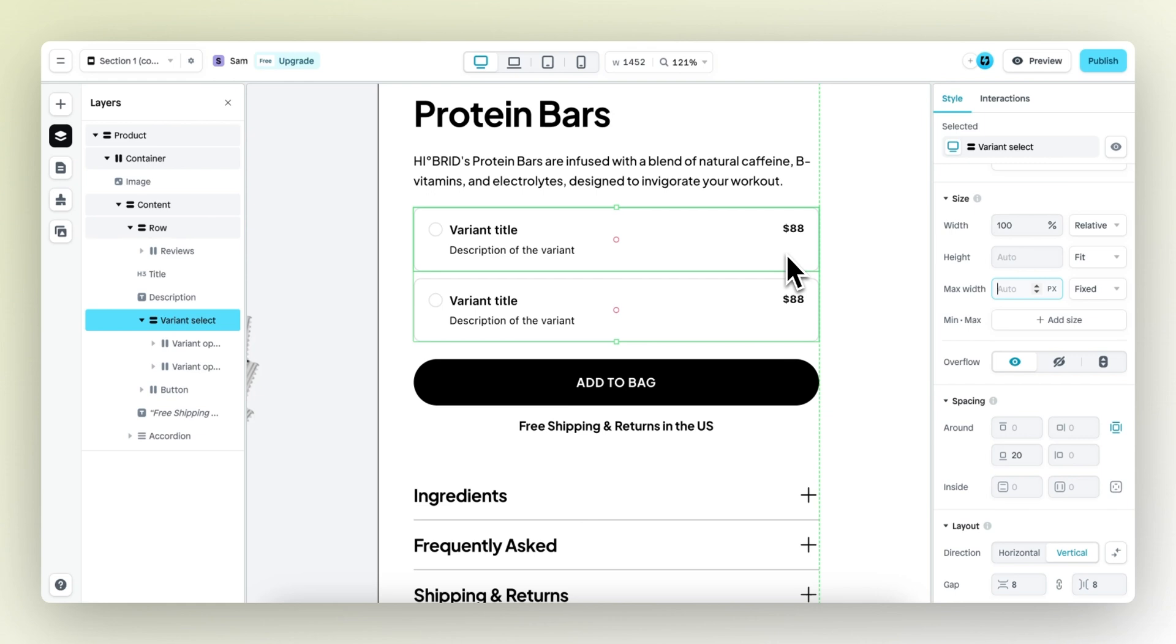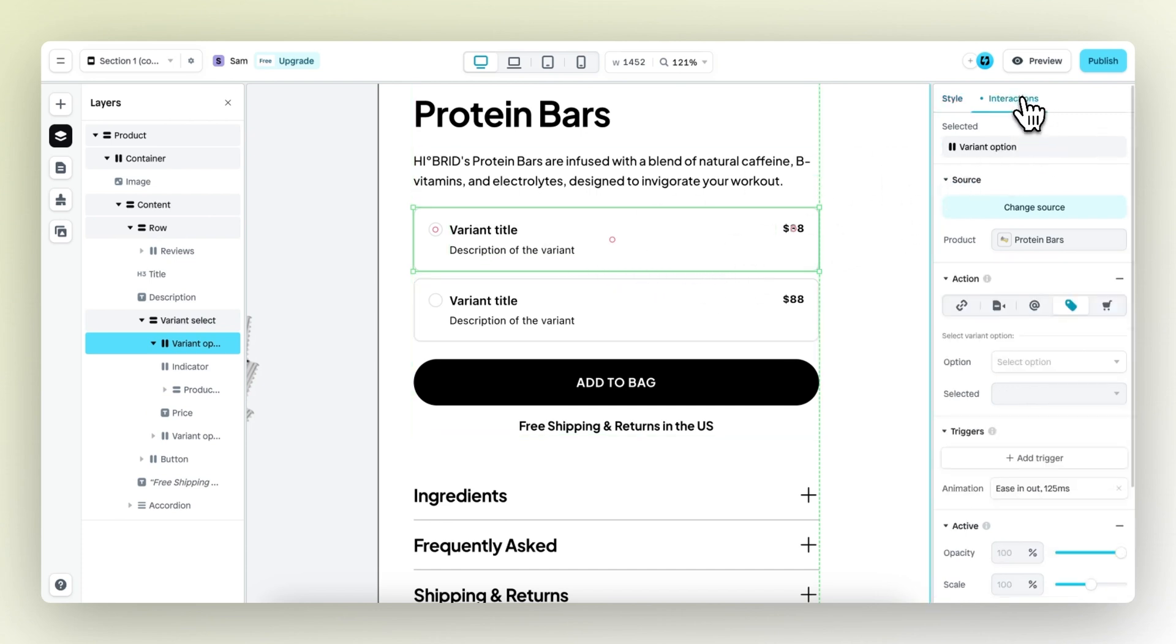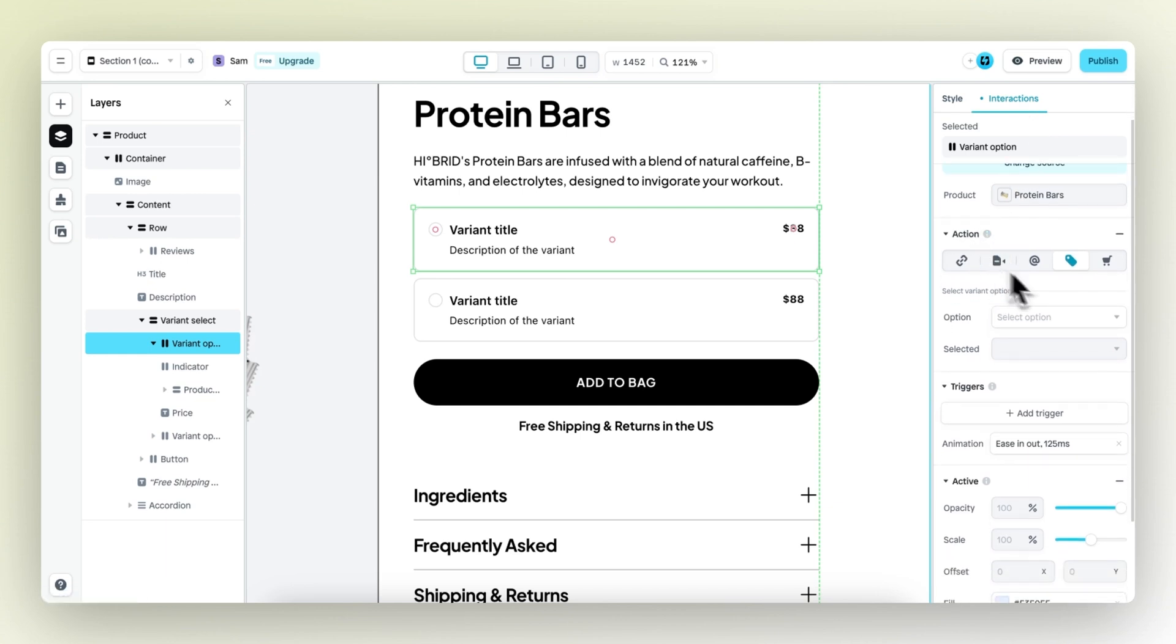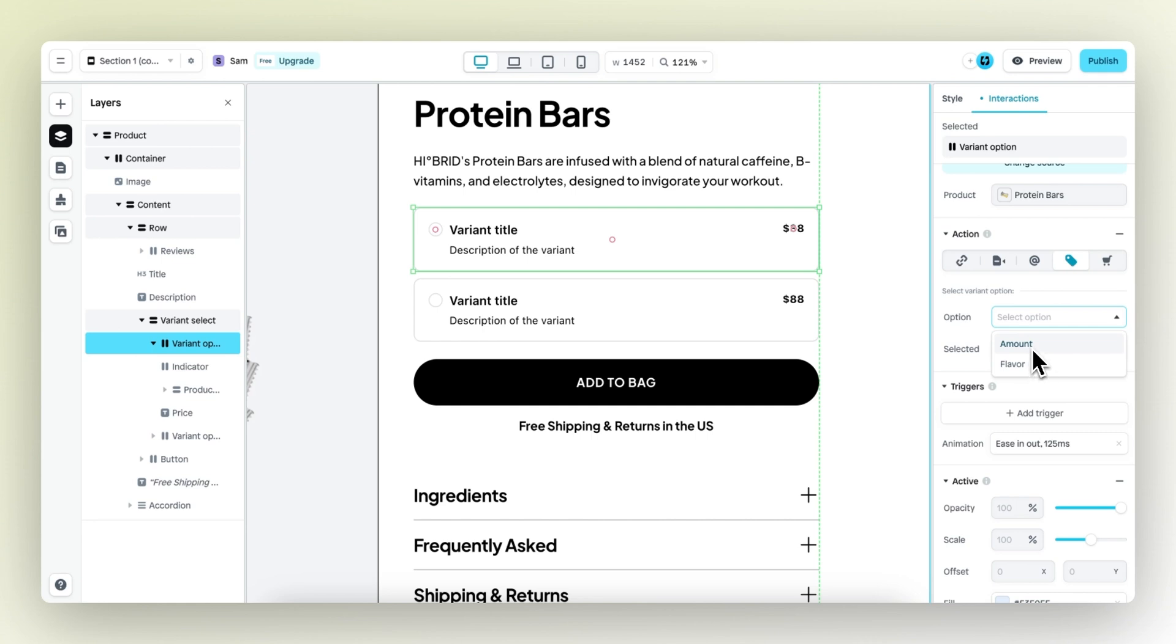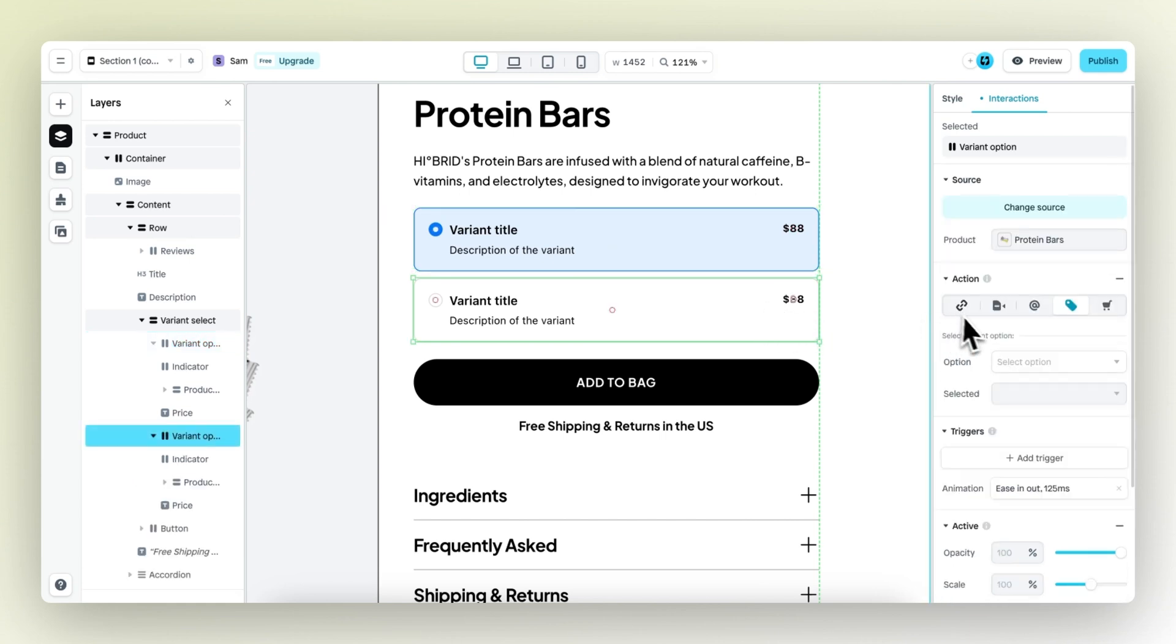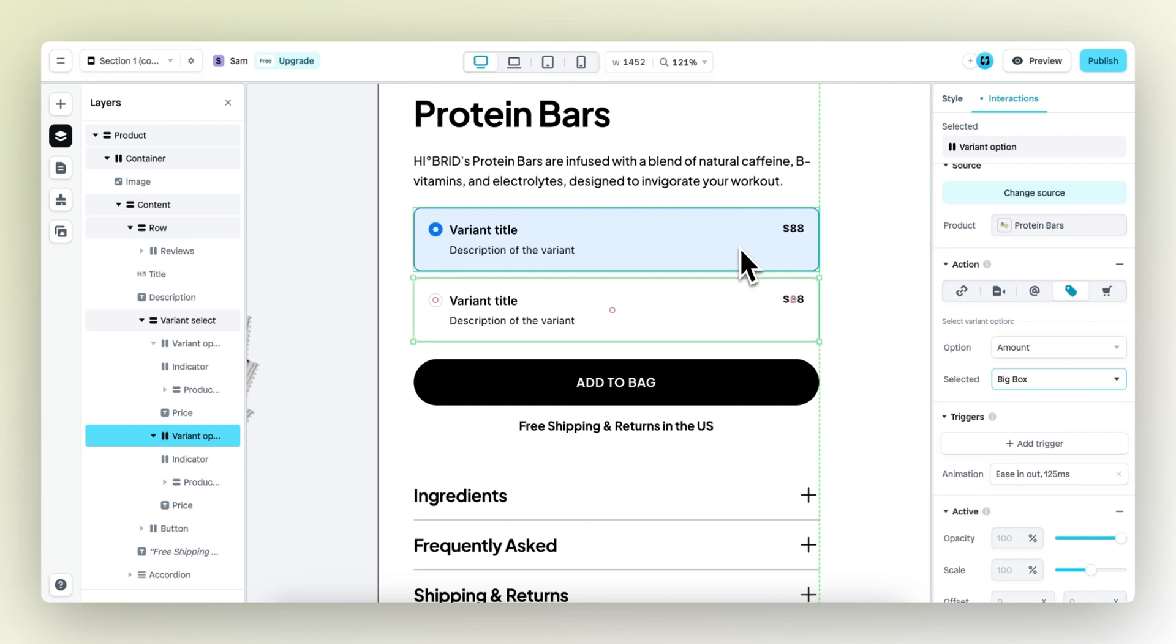The next thing I want to do is connect the correct product variant to this select element. I will select this first variant, then go to interactions and then under actions, I can source the different variants. In this case, I want to work with the amount. For the product option, I will select the tryout pack, and then for the one in the bottom, also the amount and then the big box.